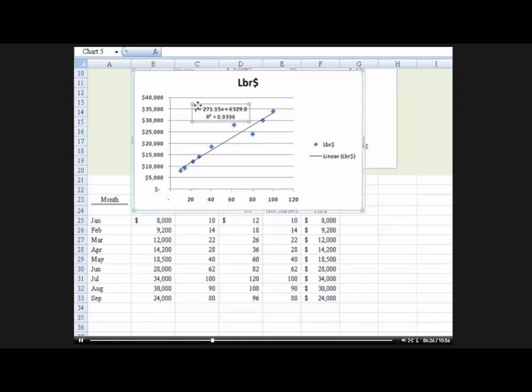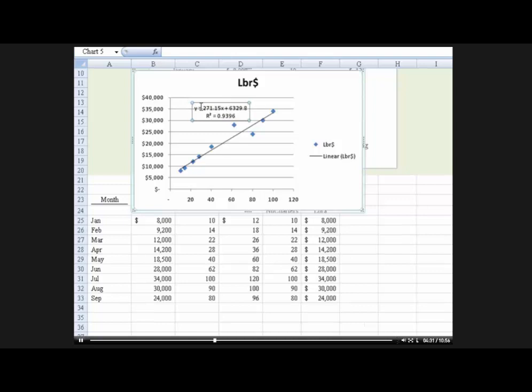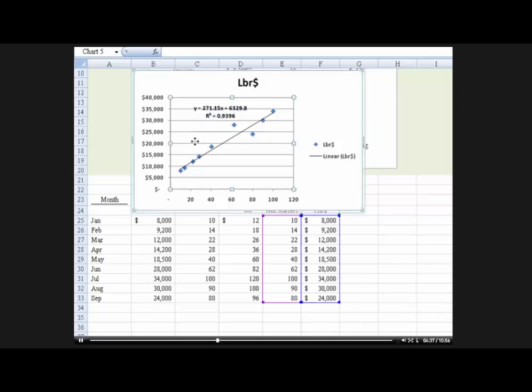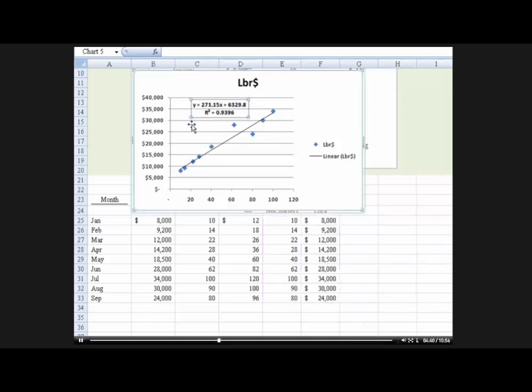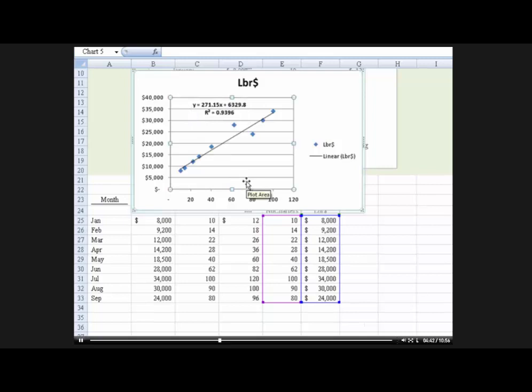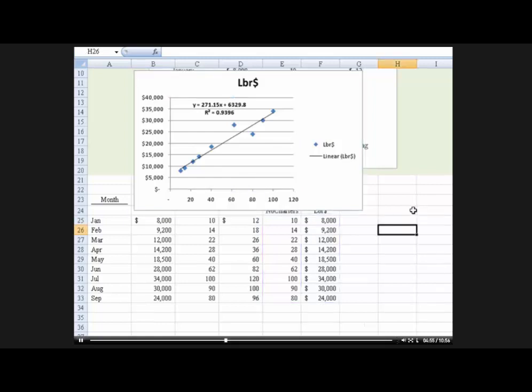Let me see if I can move this. Doesn't want to move, huh? Why don't we bold it then? There. Yeah, now you can see it a little bit better. I can move it just a little bit. Good. But now it's not hitting the line. Okay, what that's telling us is the cost function is equal to $271.15 plus a fixed cost of $6,329.8.